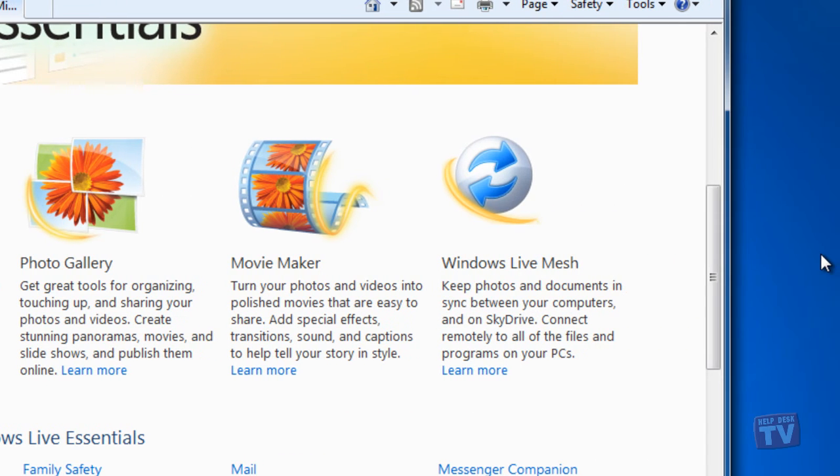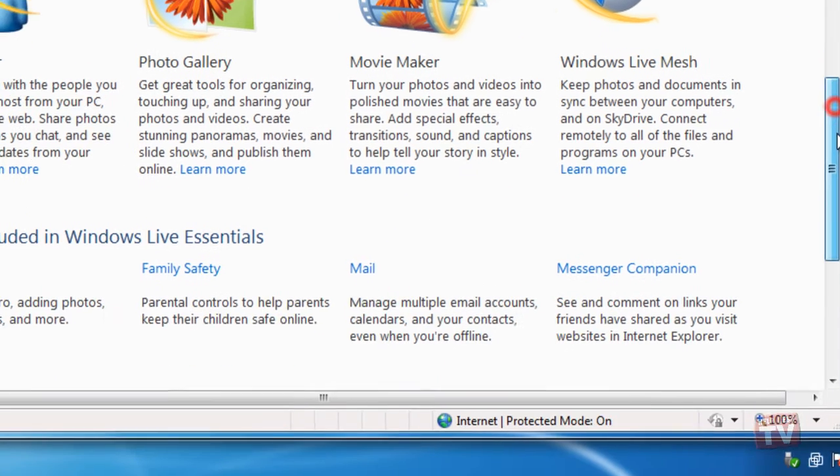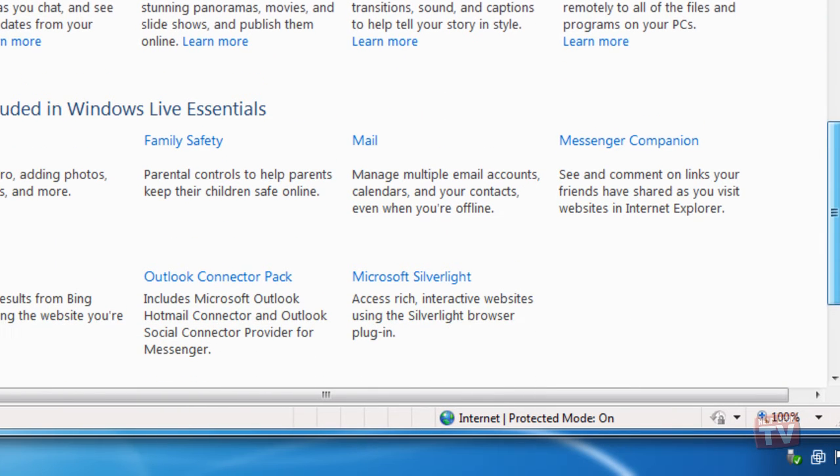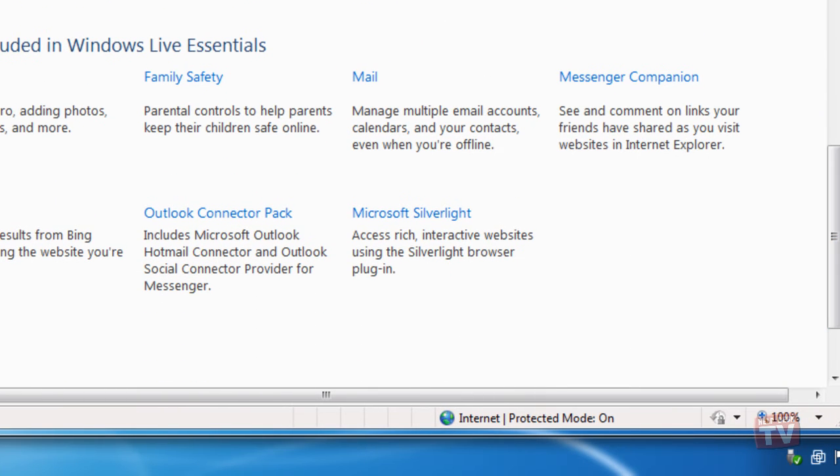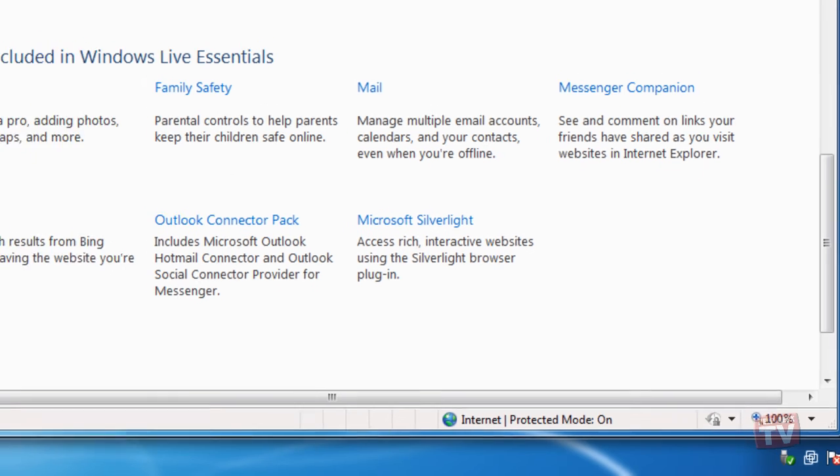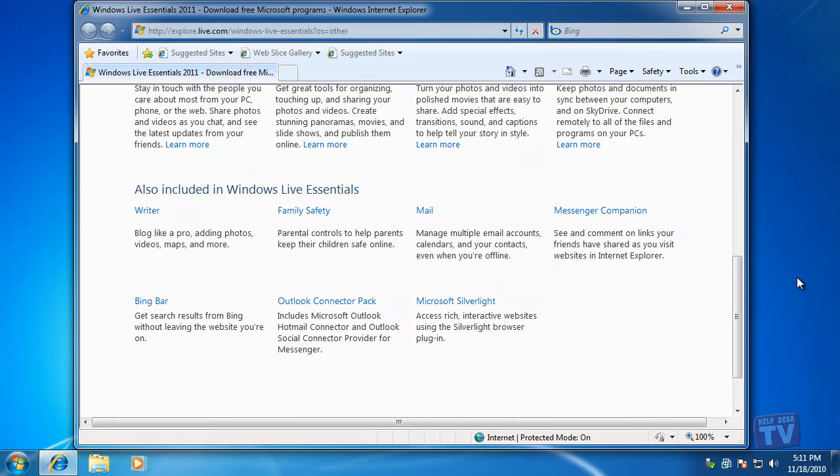Movie Maker, video editing software, Windows Live Mesh, which is online web-based storage, Your Mail, which is your web-based email, and other Microsoft various PC-based downloads.